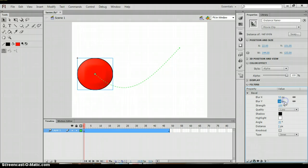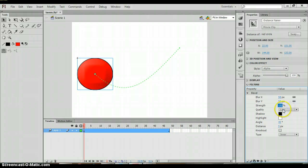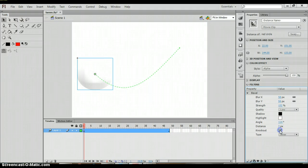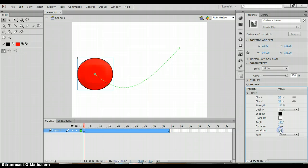Again, changing the blur, the strength, the shadow, the highlight, the angle, the distance, and then again you can knock it out. So you have different options here.